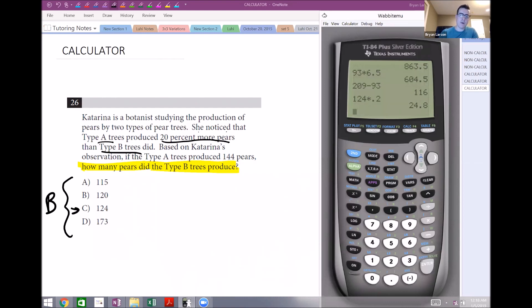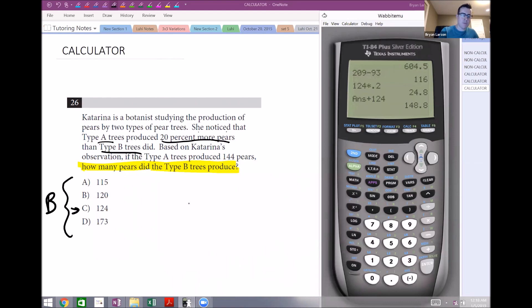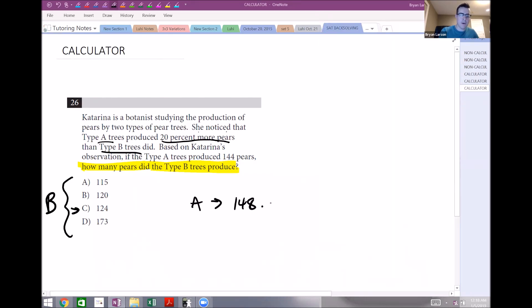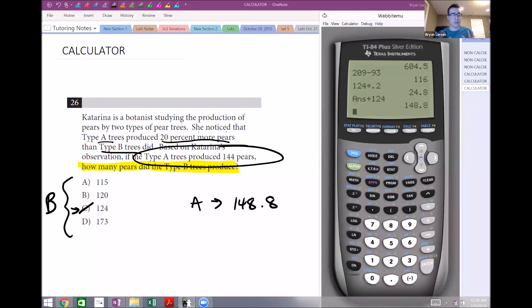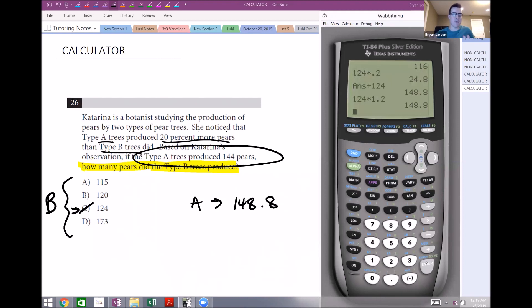24.8 is the 20 percent portion, so adding that to 124 gives 148.8 — but type A produced 144, not 148.8, so that's wrong. You could equivalently multiply 124 by 1.2 to get the same result. Since 148.8 is too high, we need to lower our amount. Let's try choice B: b equals 120 pears.